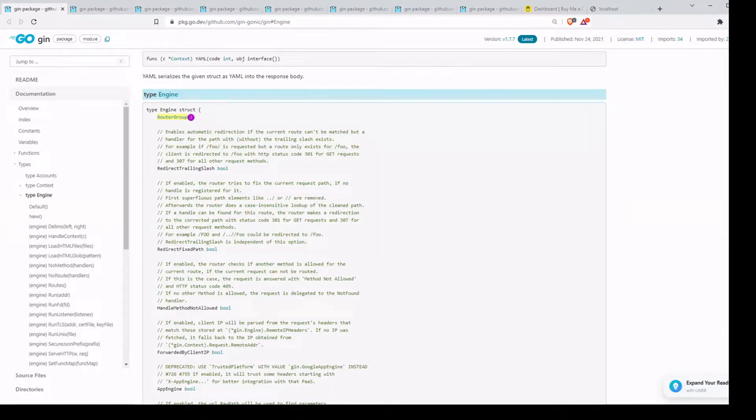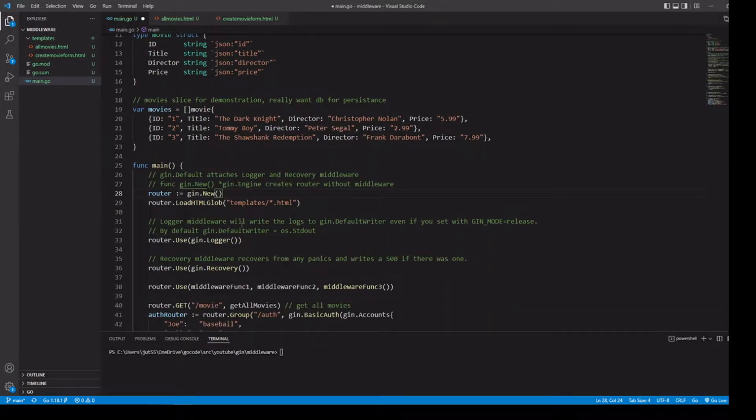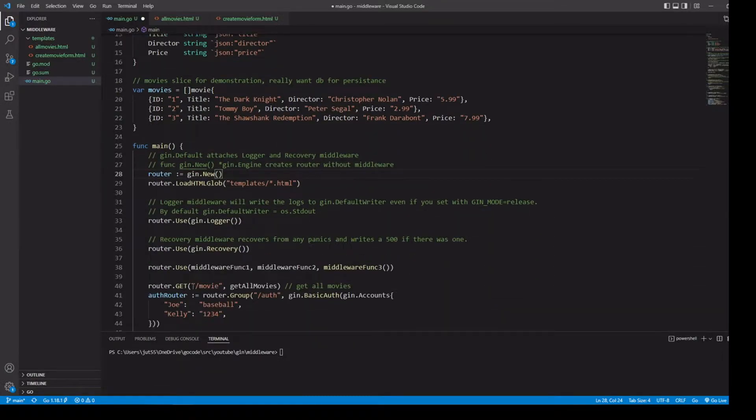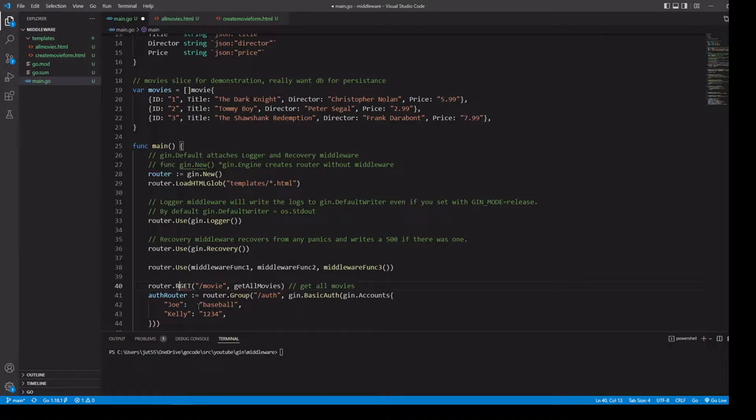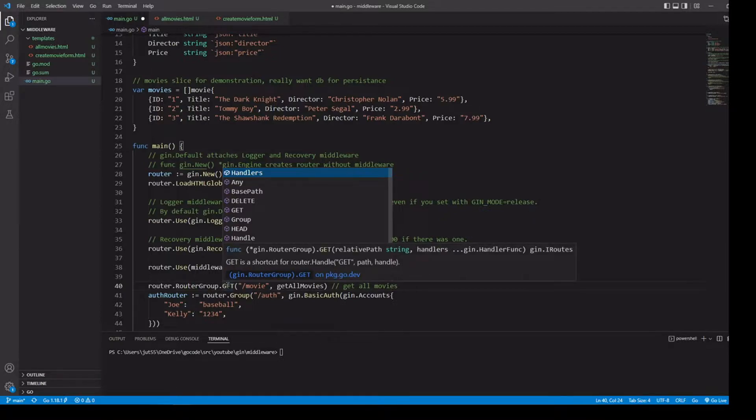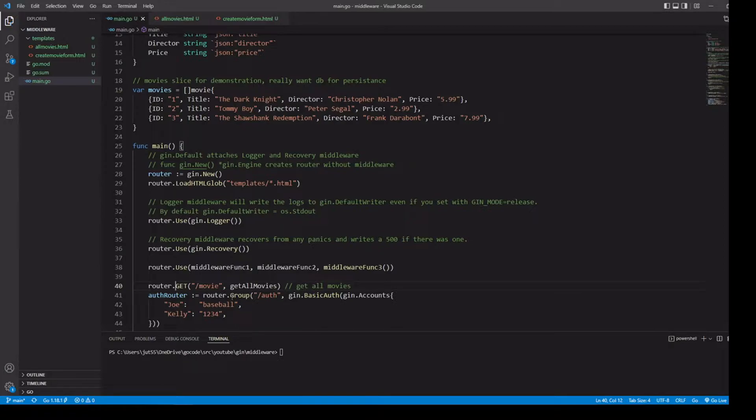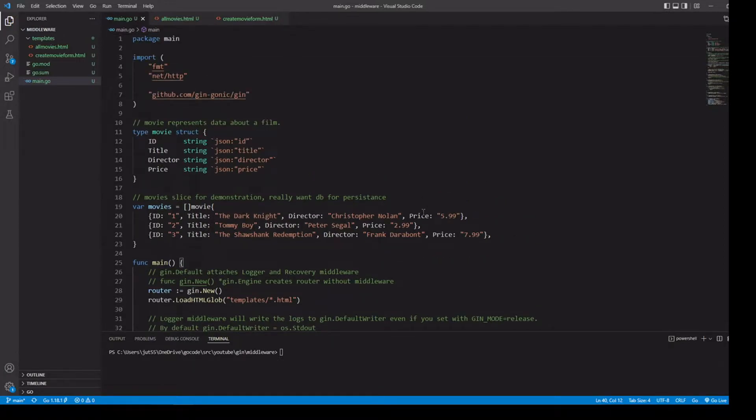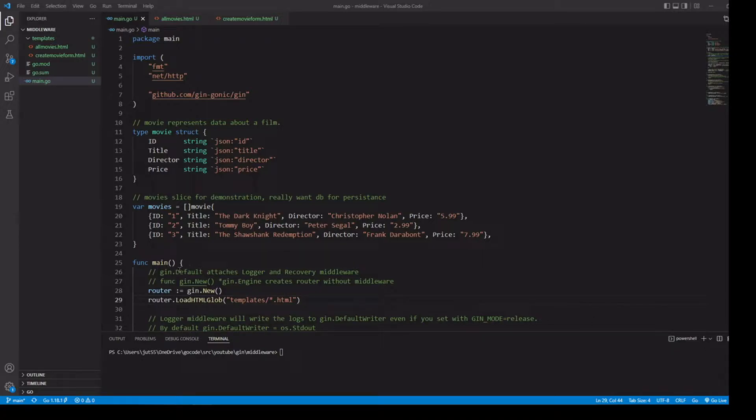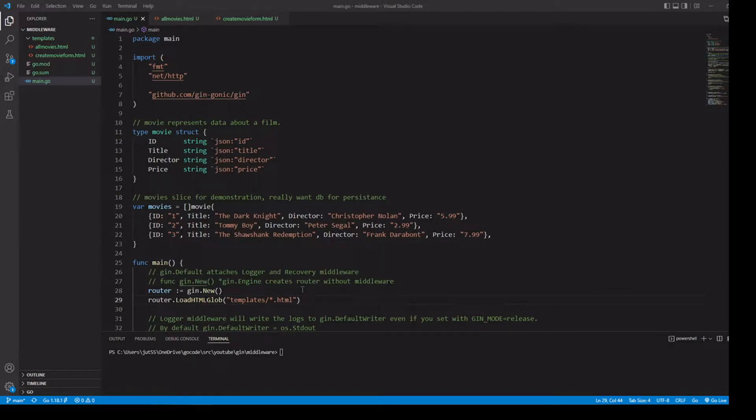In our code, notice that when we're using router.get, we weren't putting a router group in there. Since any data type within one of the fields is going to get promoted, it works the same as just leaving that router group out of there. In a previous video, we were using the default function to return our engine, which automatically attaches logger and recovery middleware. In this video, we are using the new function, which returns our engine, but it does not attach any middleware. So we're going to have to do that ourselves.